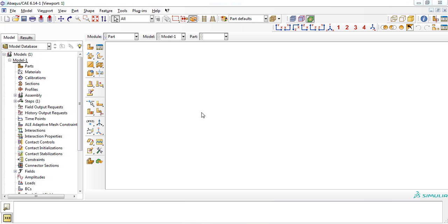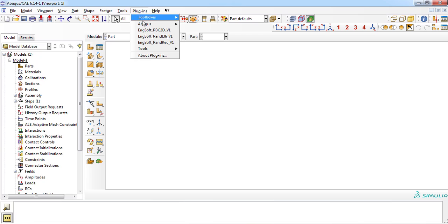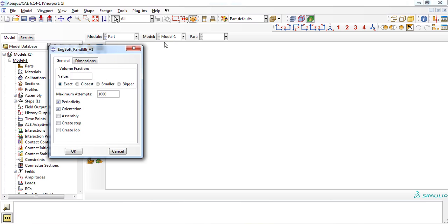After starting a new session in Abacus software, you can access the plugin by selecting the plugin menu on the main menu bar. With a simple click on the plugin name, the plugin interface will show up on the screen.